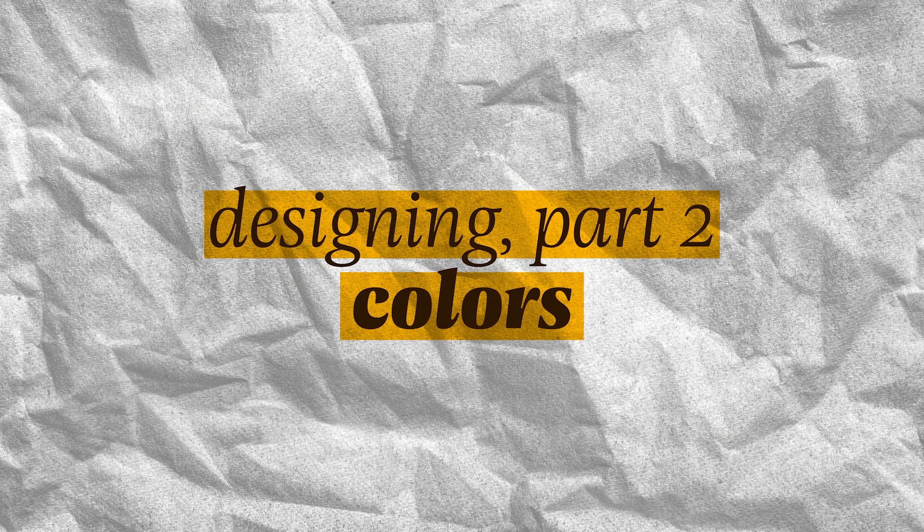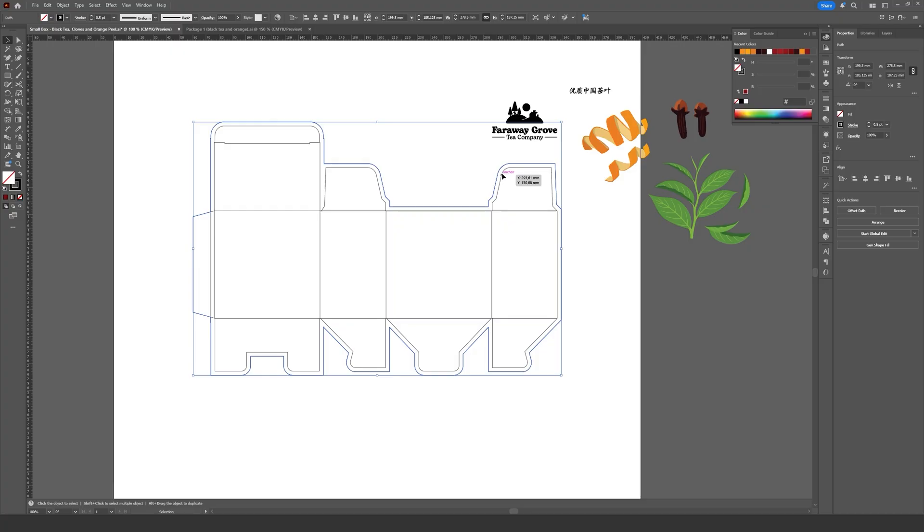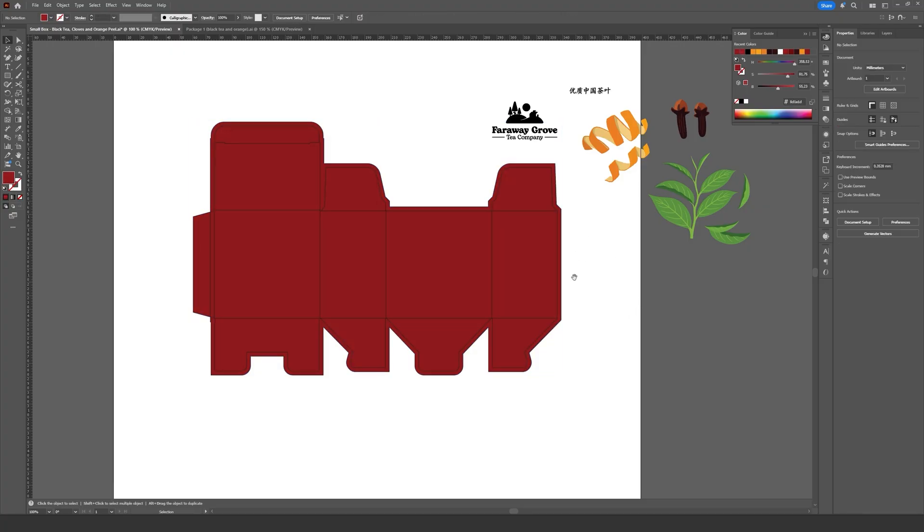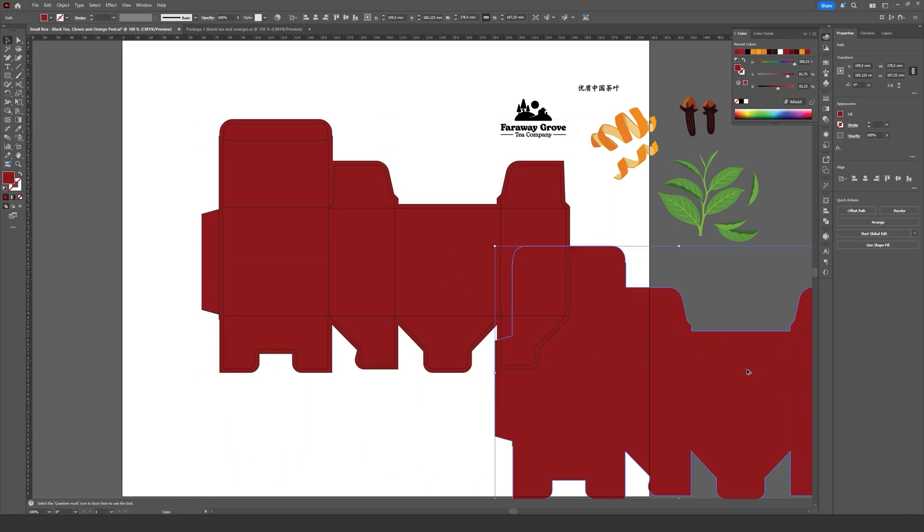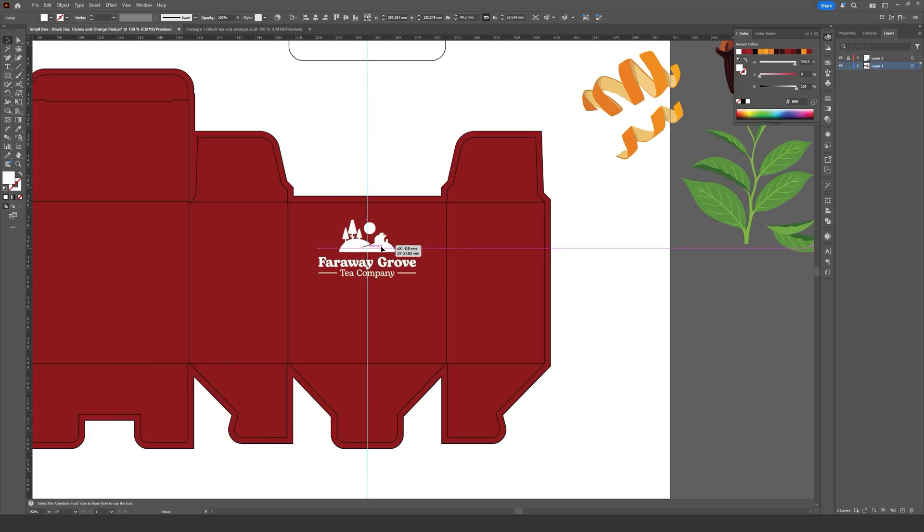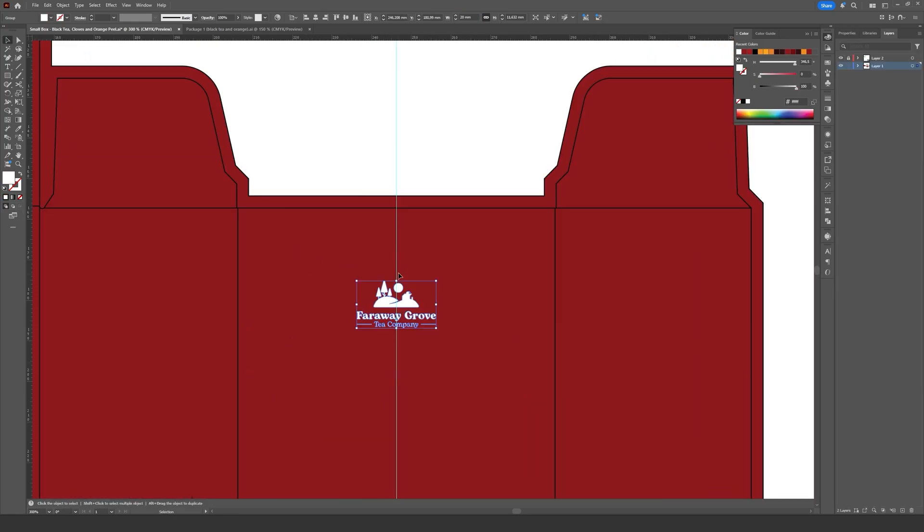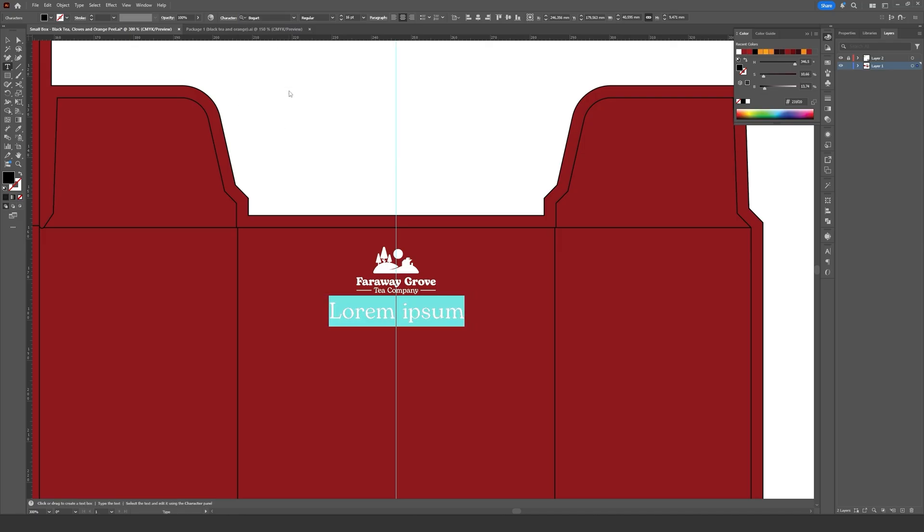With all my assets more or less ready, I started working on the background colors of the packaging, which, as I mentioned, will be the base for the entire product line. However, you'll see that my design process isn't nearly as linear as it might sound when I'm narrating it here.